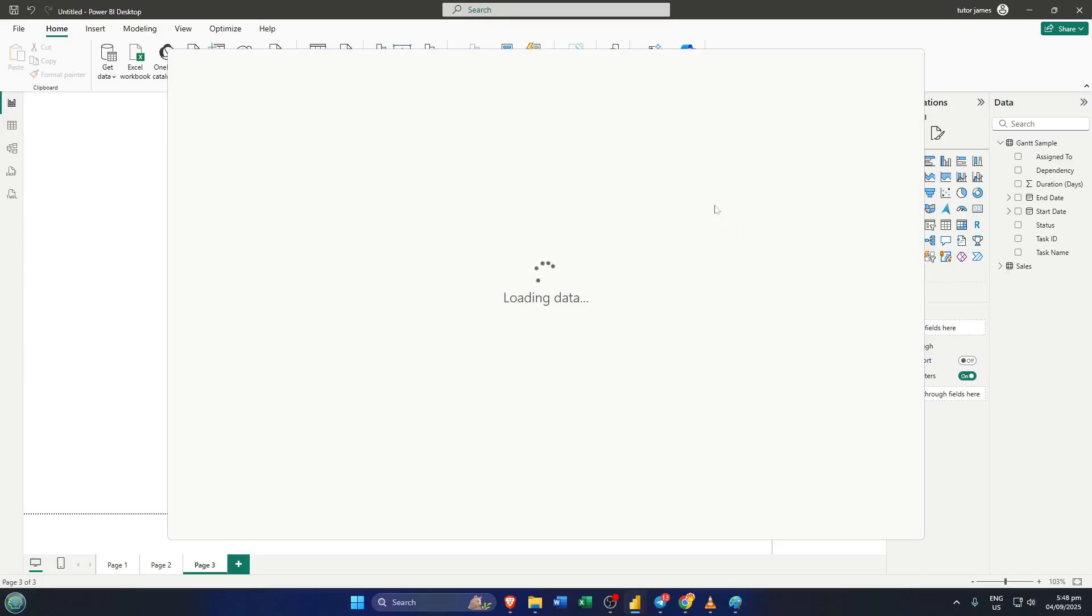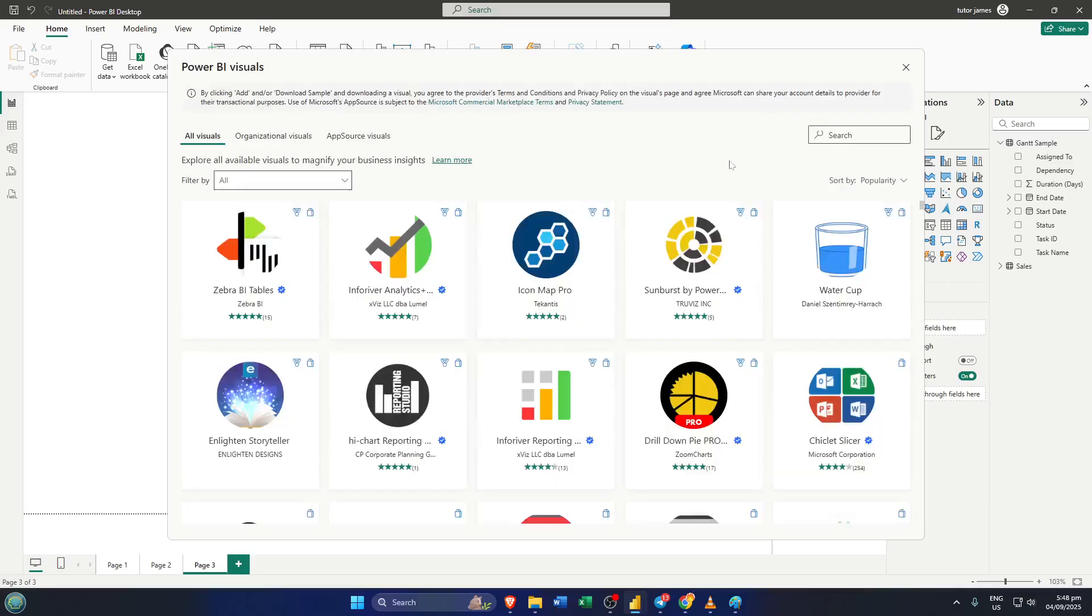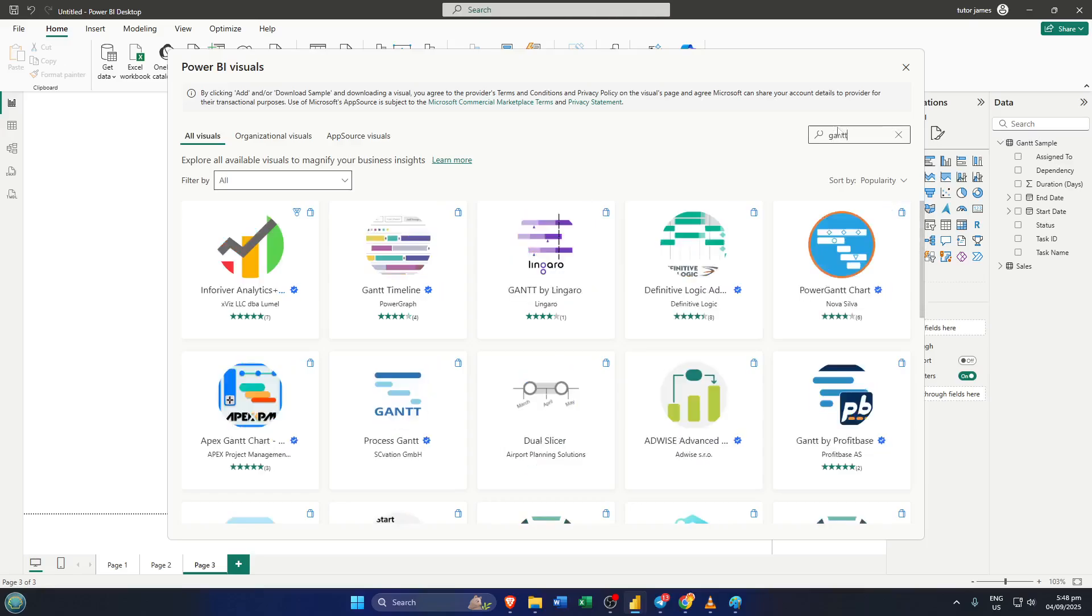In the search bar that appears, type Gantt. You'll notice a few options, but today we're going to use Gantt by Lingero. It's free, it's flexible, and it's especially good for project tracking. Go ahead and click it to add it to your visuals.